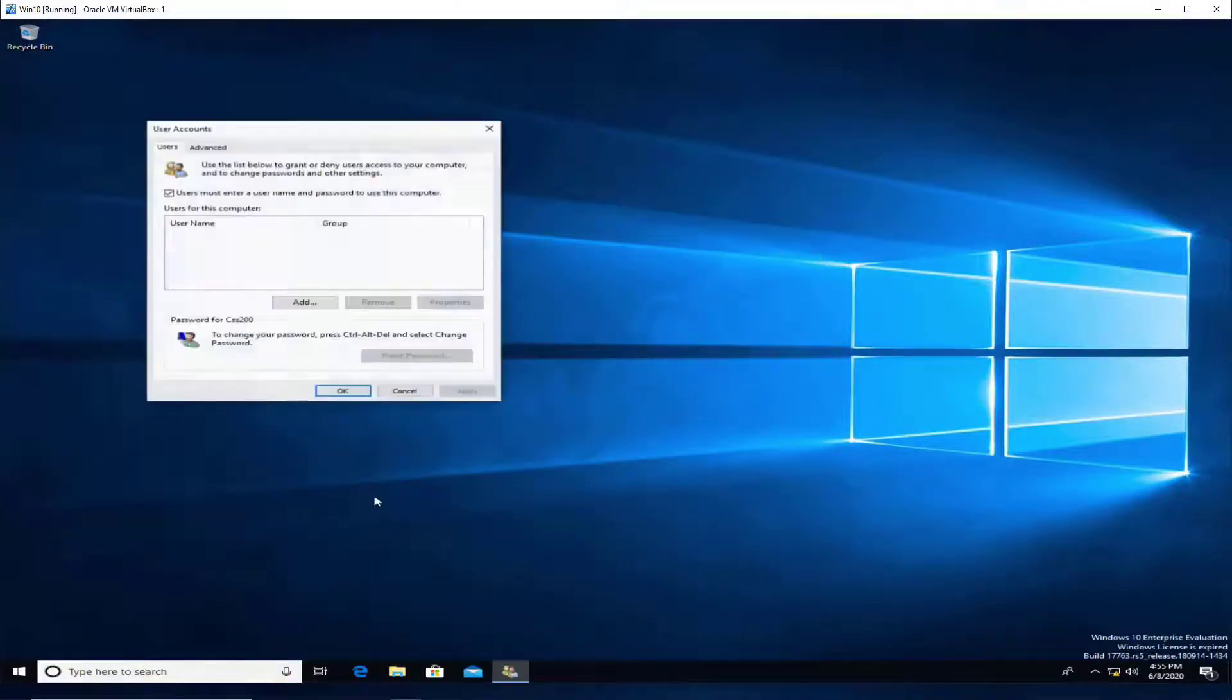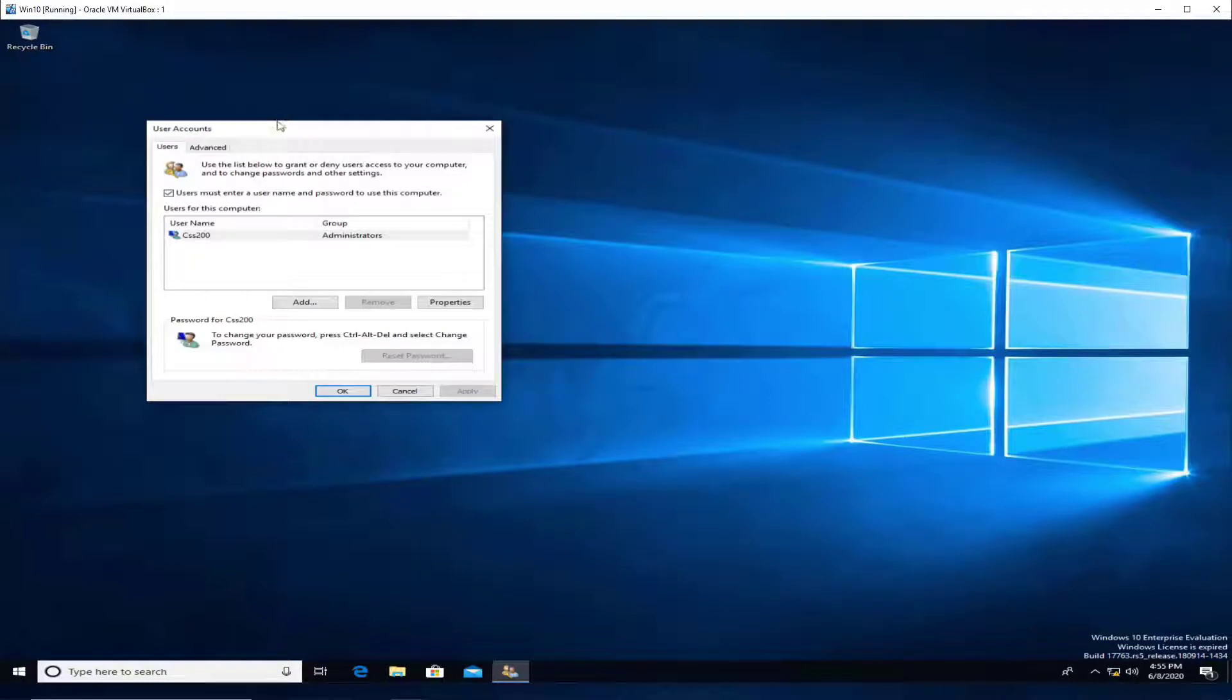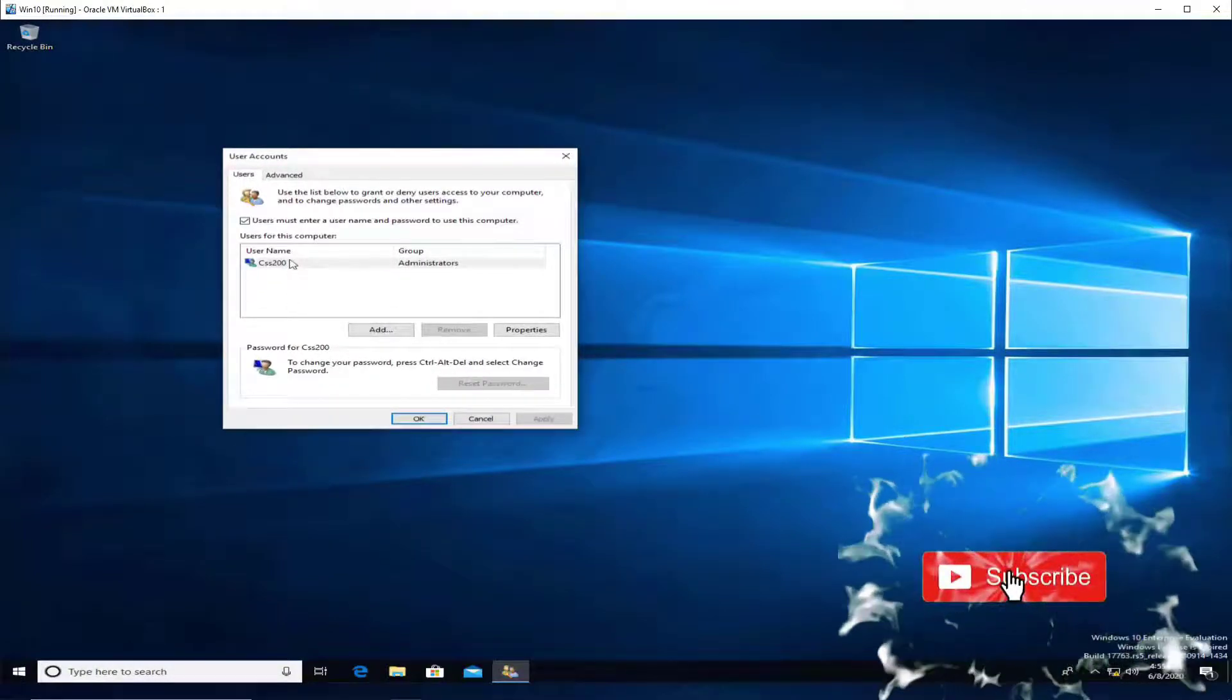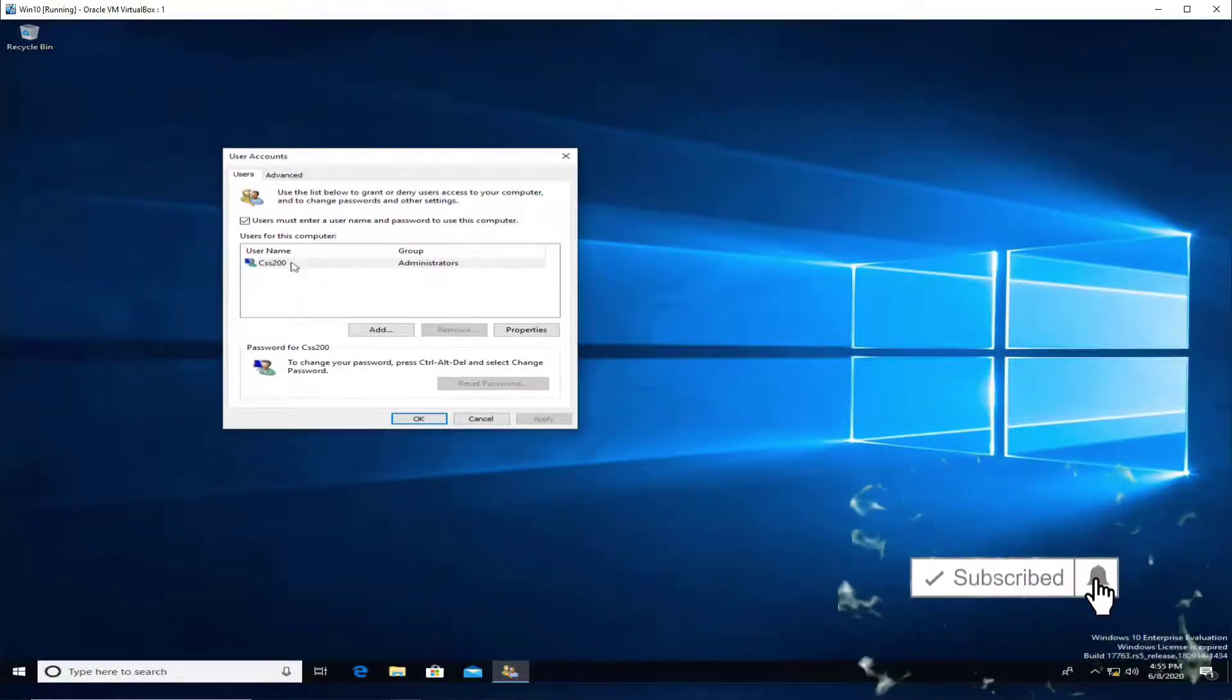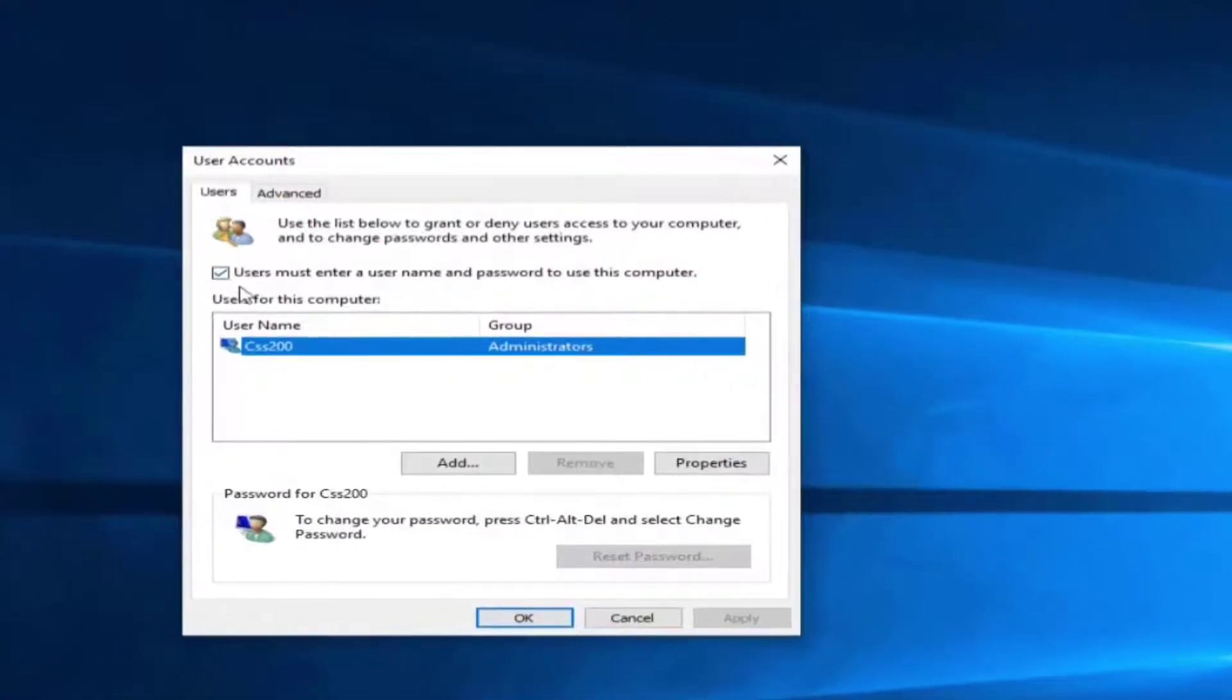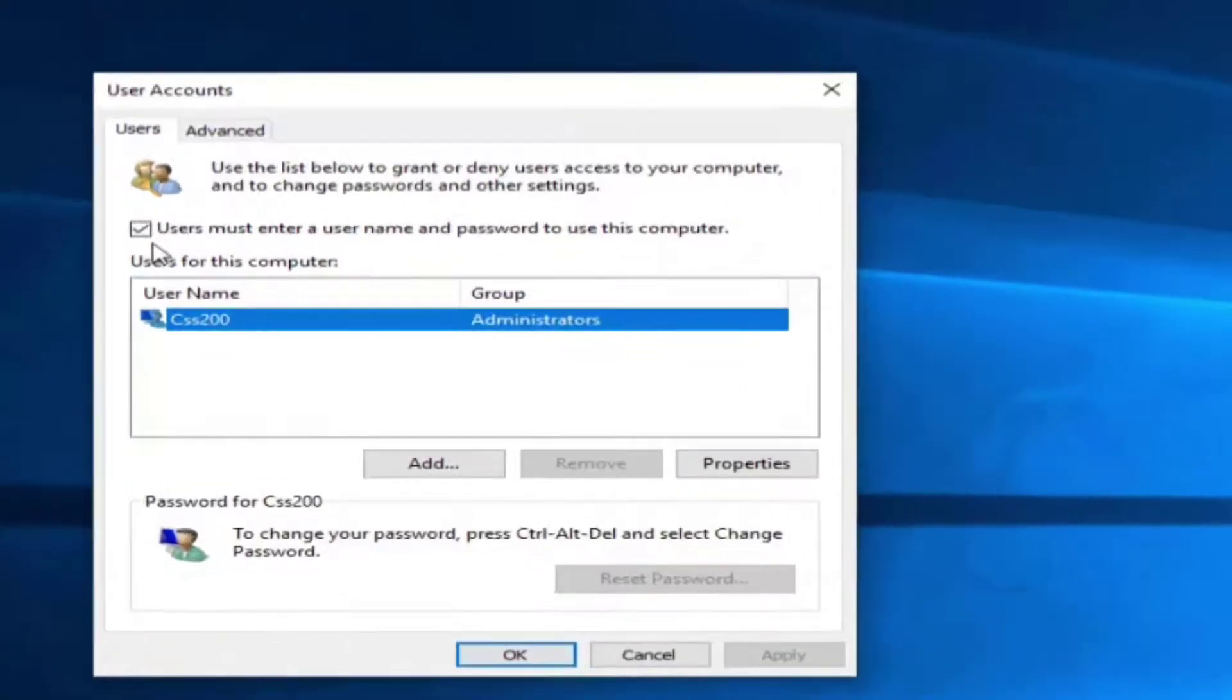In my case, there is only one username, but if you had multiple ones, just select the username and go to the tab here. Make sure this option is unchecked because we want the computer to log in automatically.